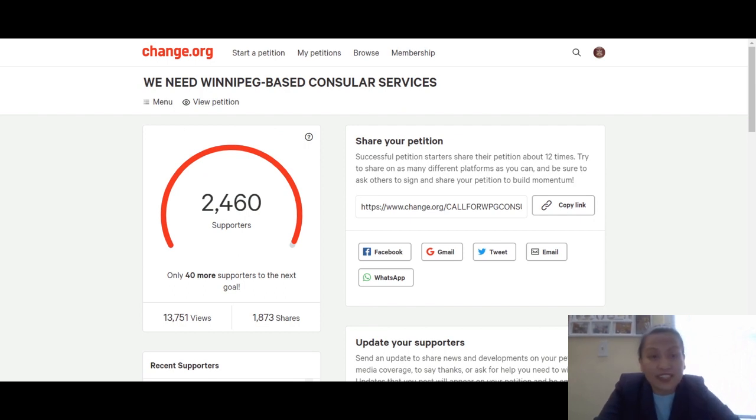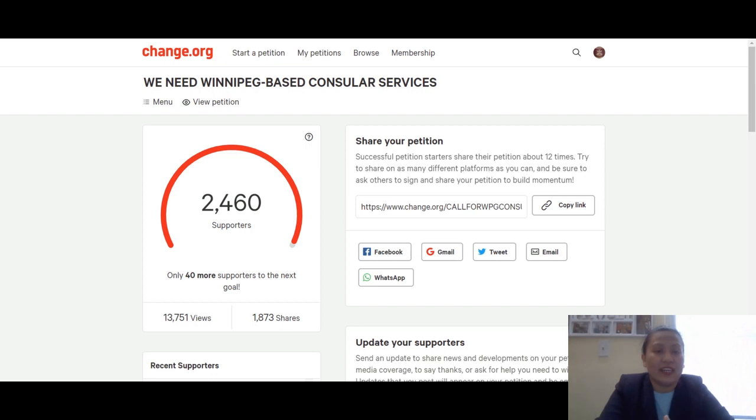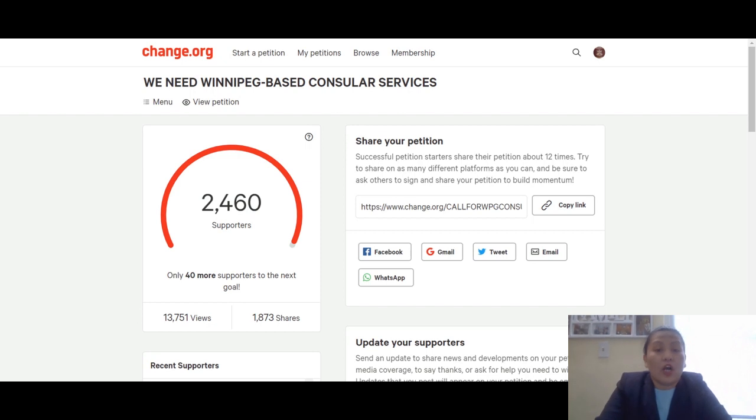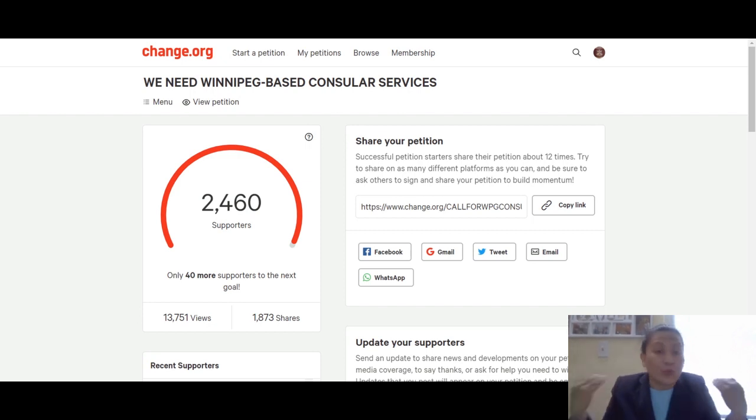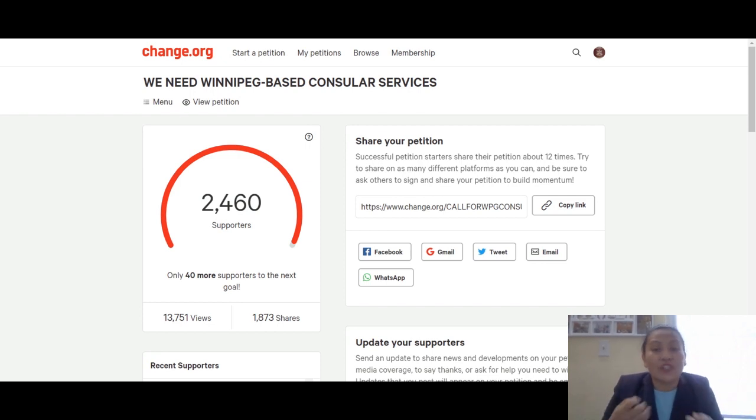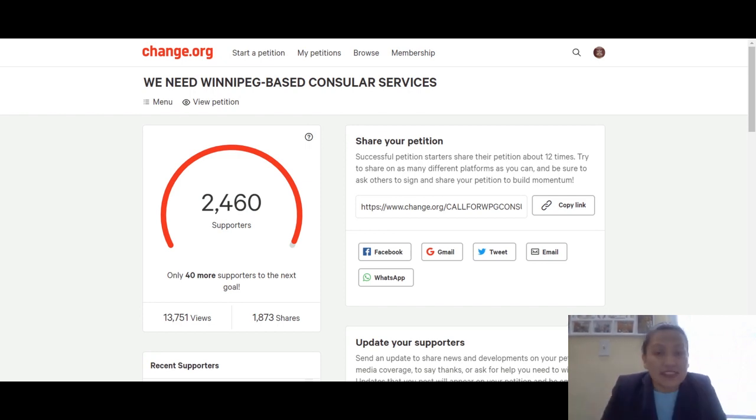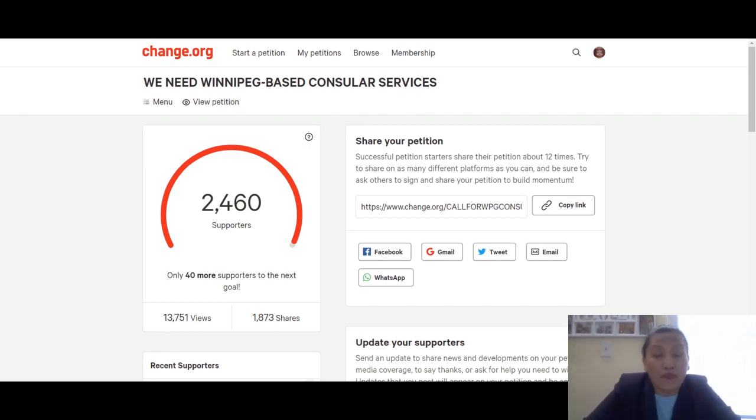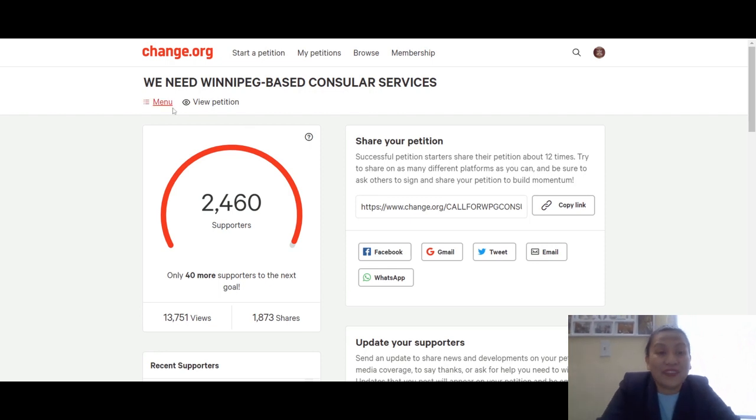I'm not going to go through the details of the petition because most likely if you're watching, you know what this petition is all about. It's basically us holding together to request DFA to grant us our own consulate office in Winnipeg.